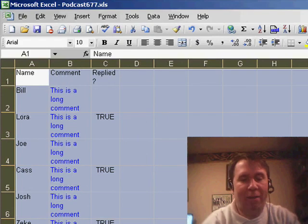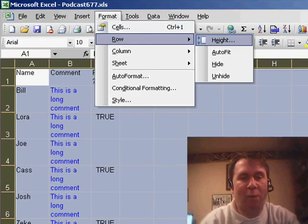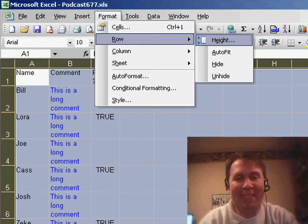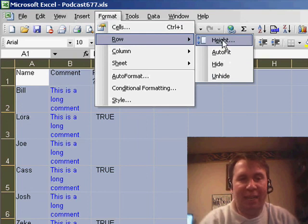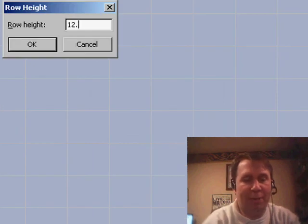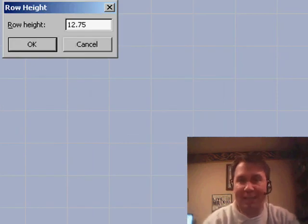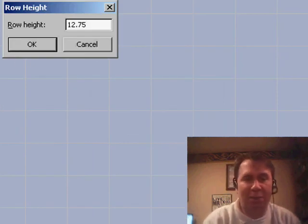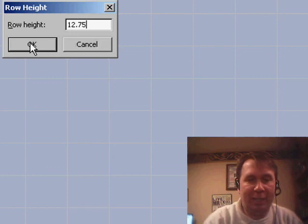We'll go back, Format, Row, Height, and set all of those rows to 12.75. That's the height of the original row in Excel.